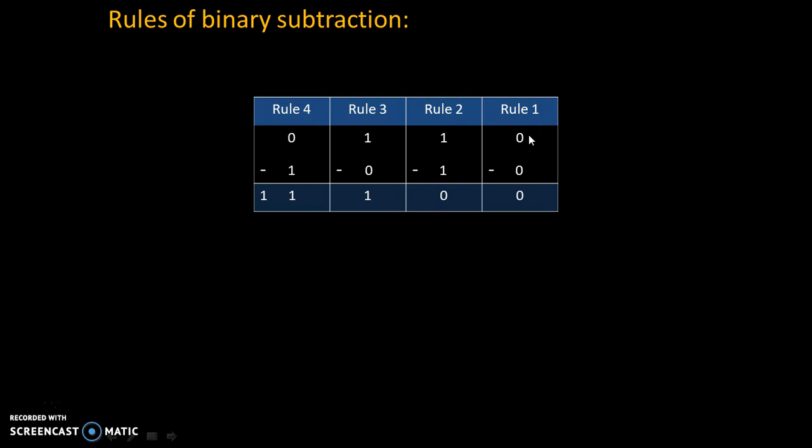Rule 1 is 0-0 is equal to 0. Rule 2 is 1-1 is equal to 0. Rule 3 is 1-0 is equal to 1. Rule 4 is 0-1. Now, we cannot subtract 1 from 0. That's why we will take 1 borrow.